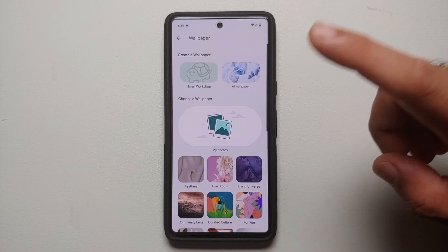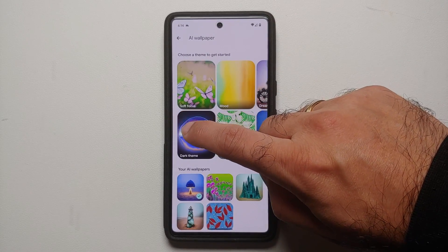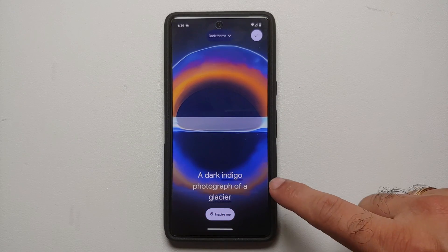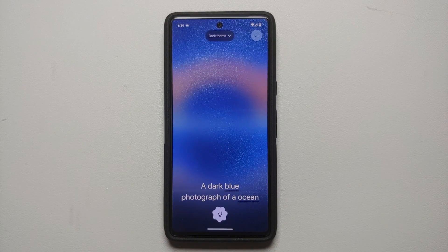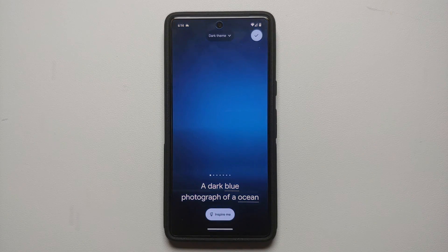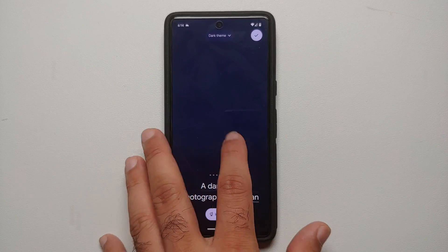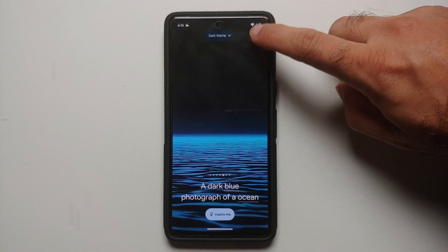Another important thing to note: if you go into AI Wallpaper, choose a theme like Dark, and don't want to go through all the options manually, you can select Inspire Me and the AI will pick something for you. Here it gives a dark blue photograph of an ocean — and these are the results it came out with.